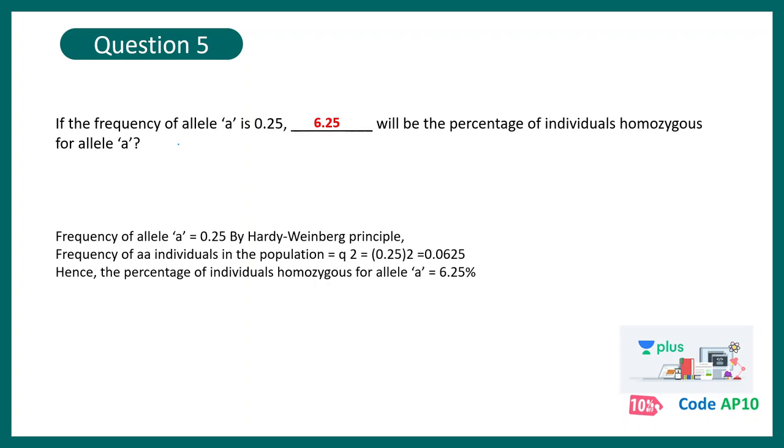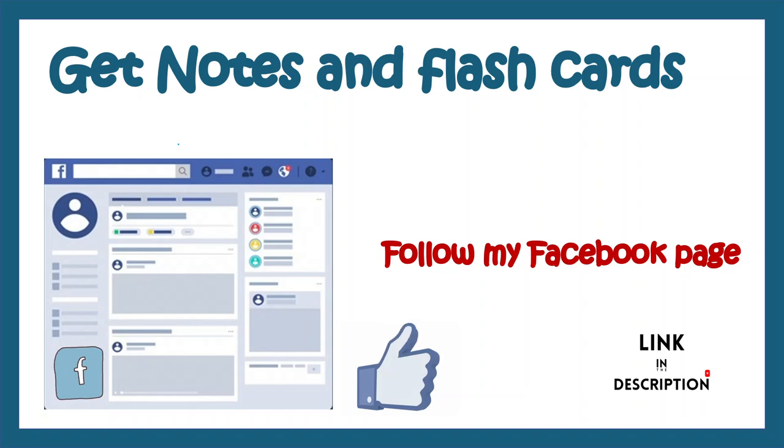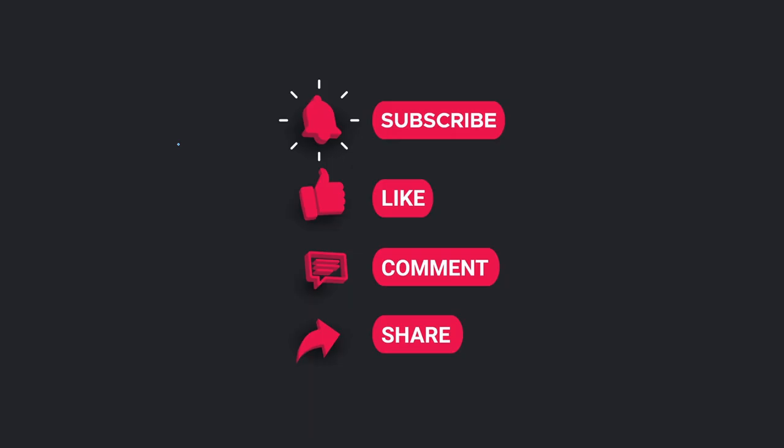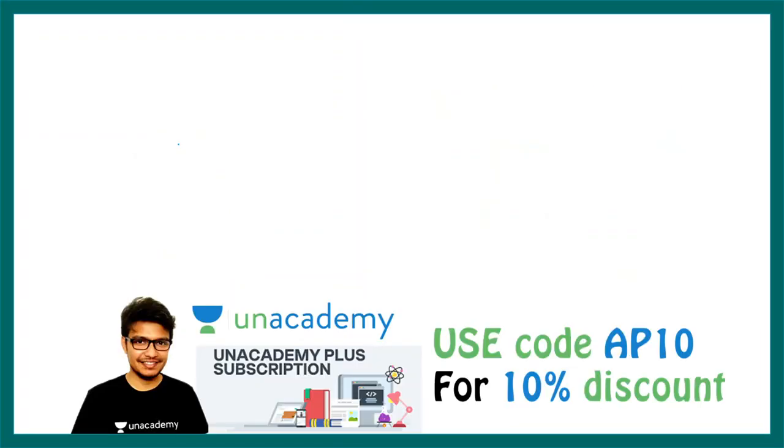So remember these things, you can rock this exam. Anyway, you can get detailed notes and flashcards on my Facebook page. The link is provided in the description. Click on the link and you would get to the Facebook page. As usual, don't forget to like, share and subscribe. You can follow me on Patreon and support my channel. And my courses are present in Unacademy. You can take them and get the benefit out of it. Thank you. See you in the next video.